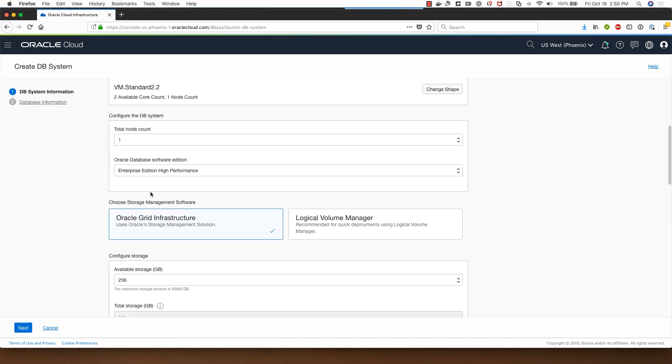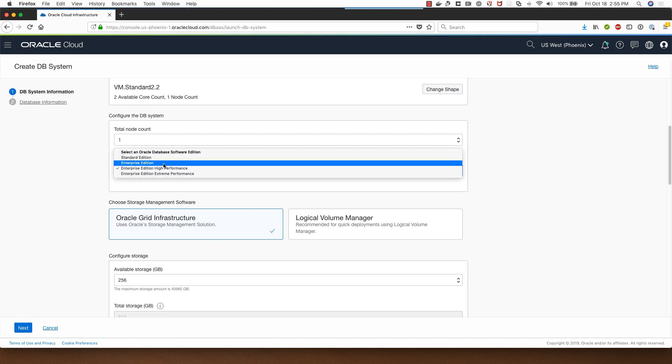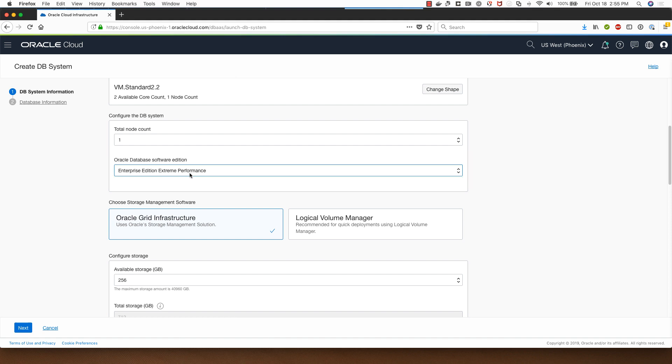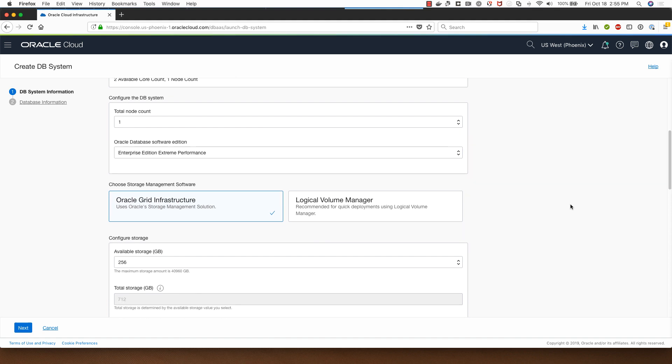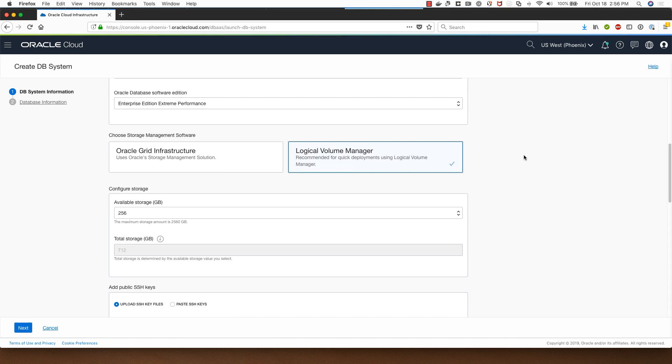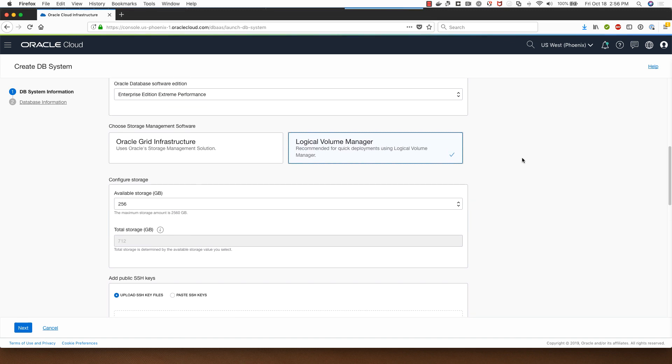My node count will be one and I have a choice of going between Standard Edition, Enterprise Edition, High Performance or Extreme Performance Enterprise Edition packages. I'll select Enterprise Edition Extreme Performance Package and I will go with the Logical Volume Manager based deployment option which provisions the database in under 15 minutes.